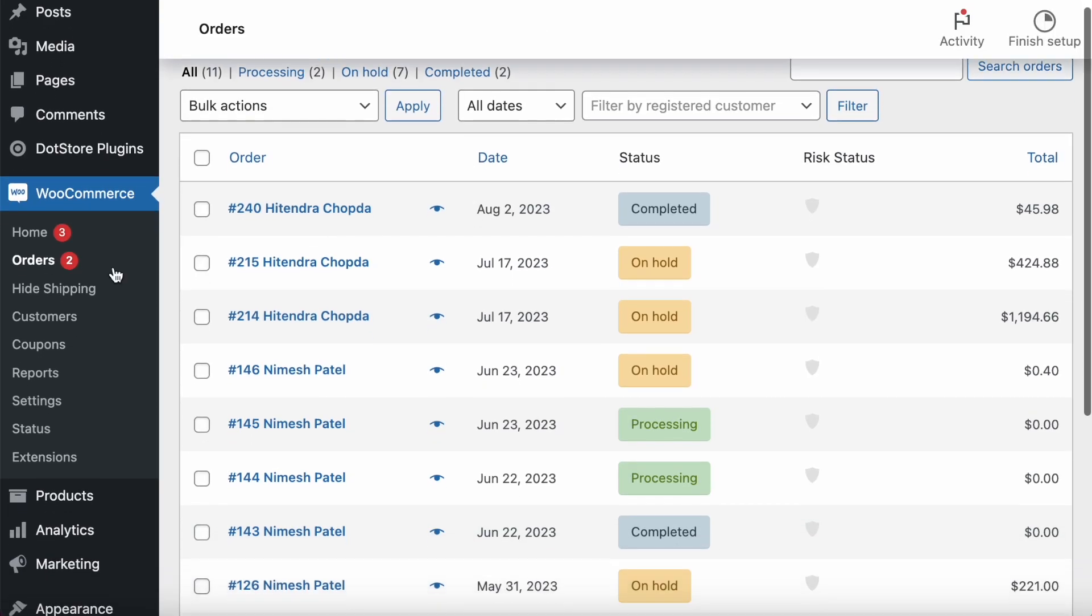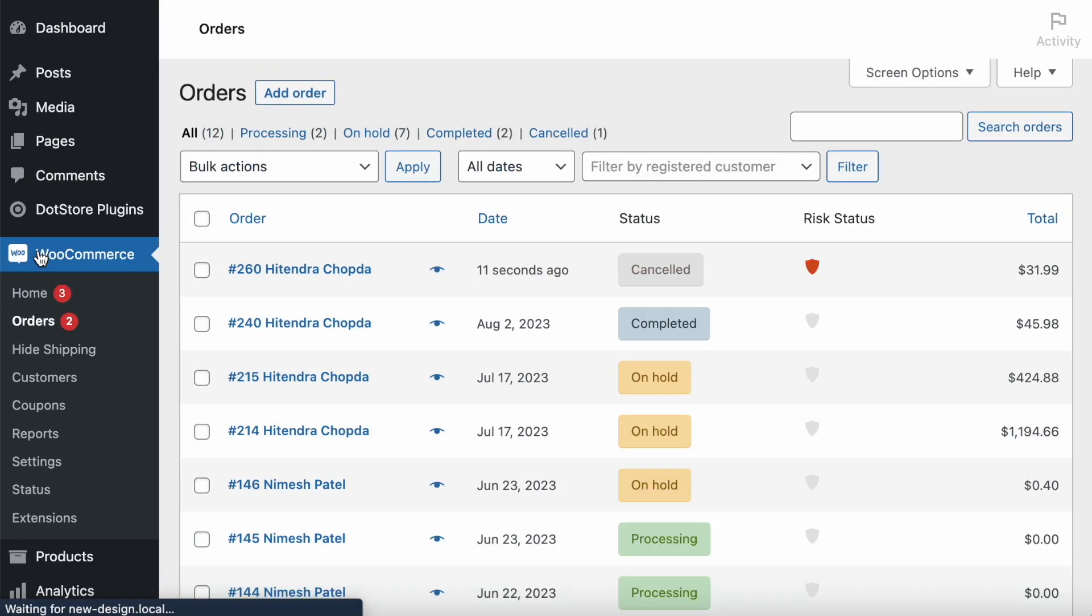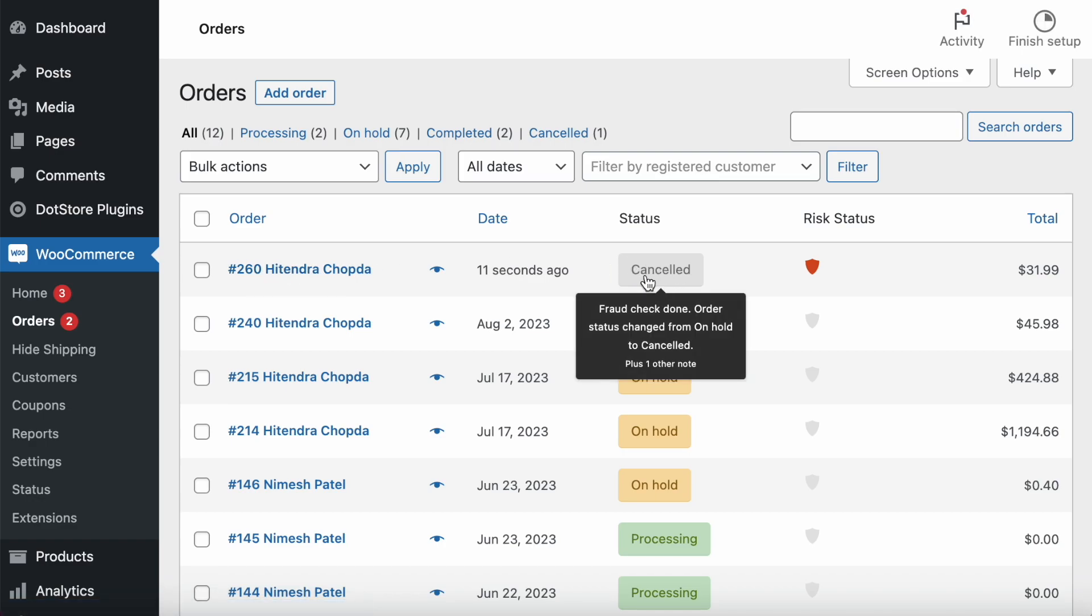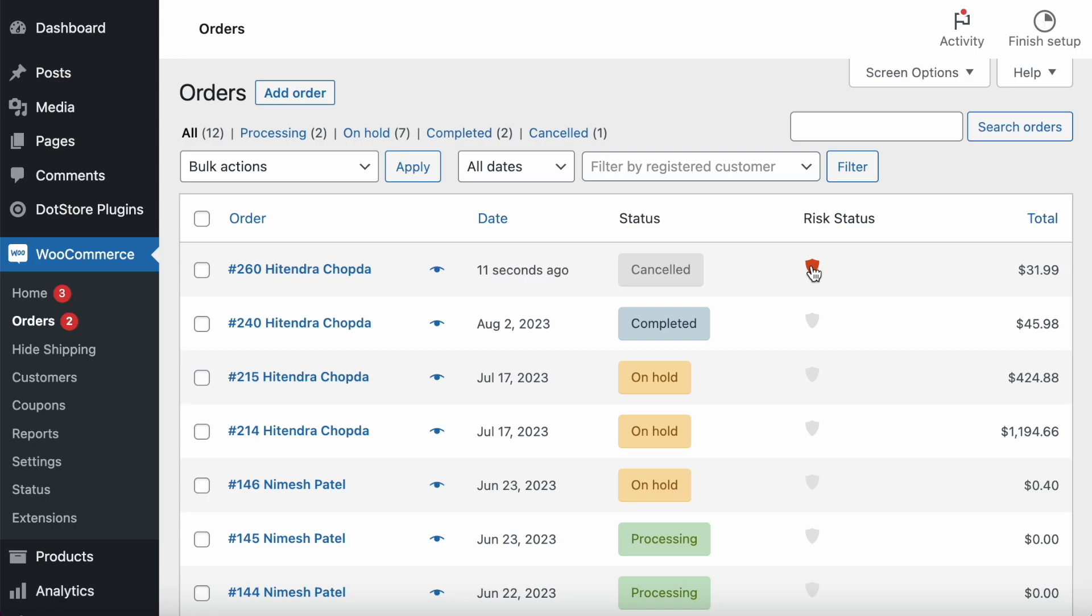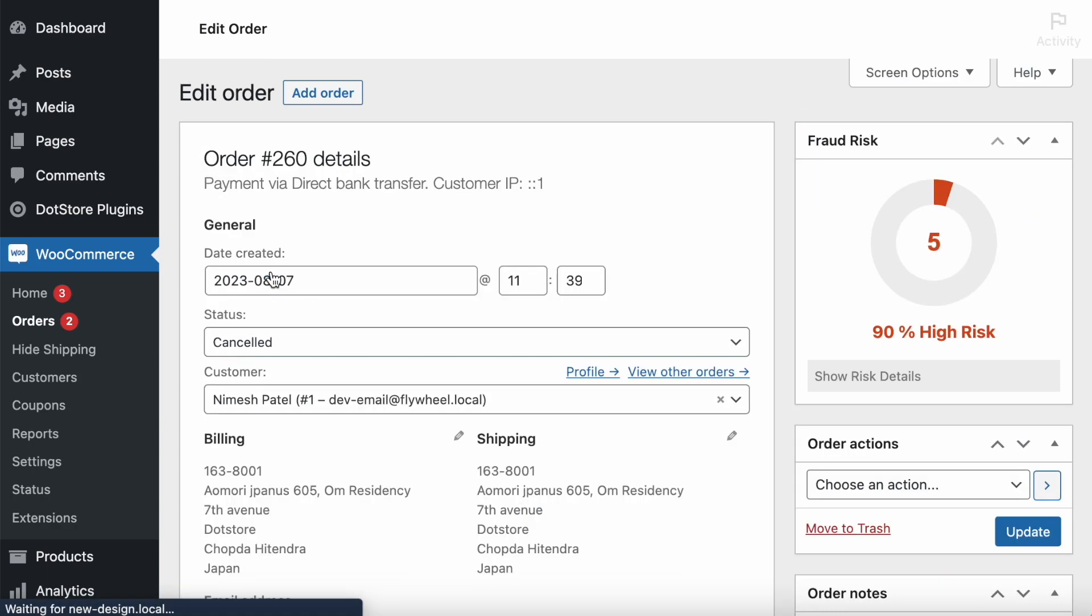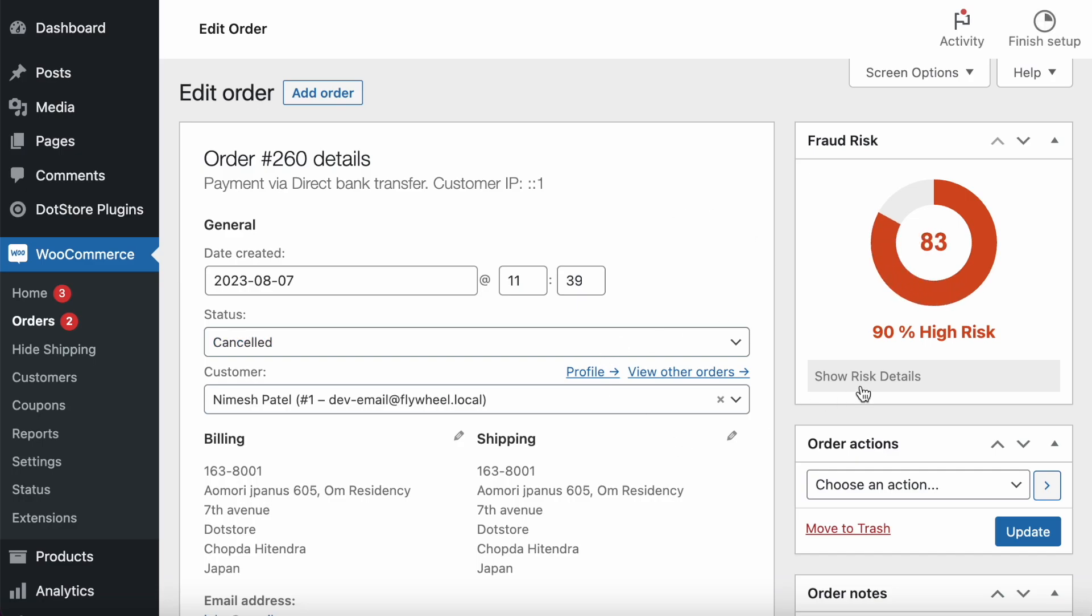Let's refresh. You can see the order has been placed—260—and order automatically cancelled because it displayed the risk. Let's see in the detail so you can get idea.